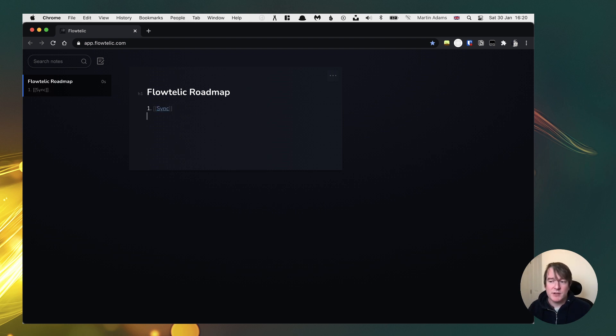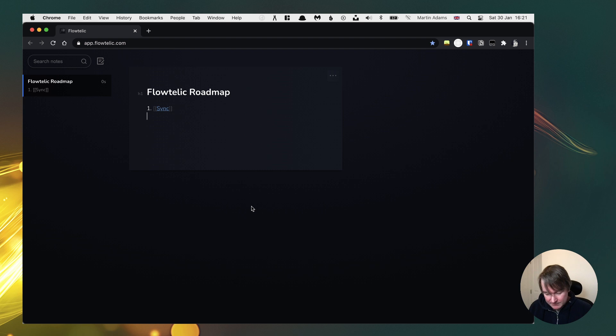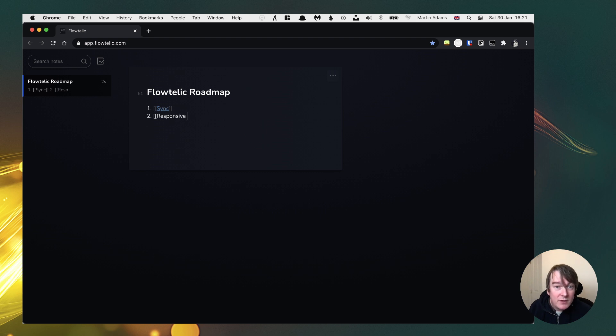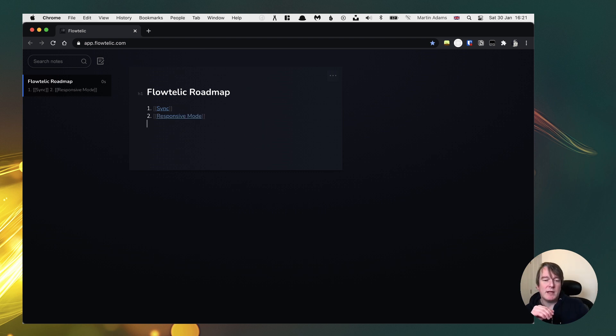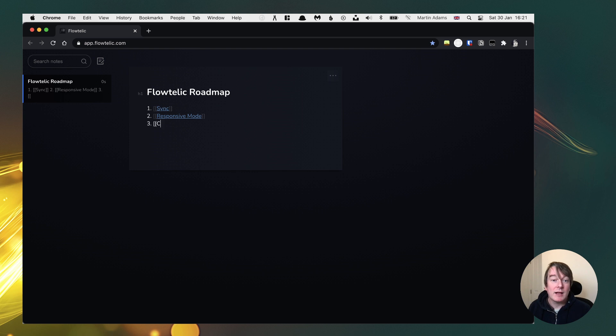To be able to synchronize between different devices. At the moment I don't have a login, so if I go to another browser, I won't have that. If I go on my mobile device, I won't have that. We want responsive mode. So that means that I can use it on my phone, I can record notes, I can view my notes. Three, collections.